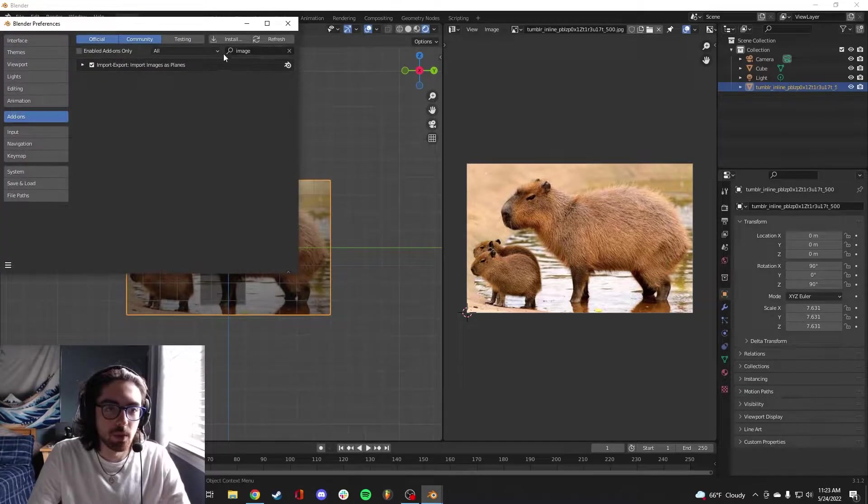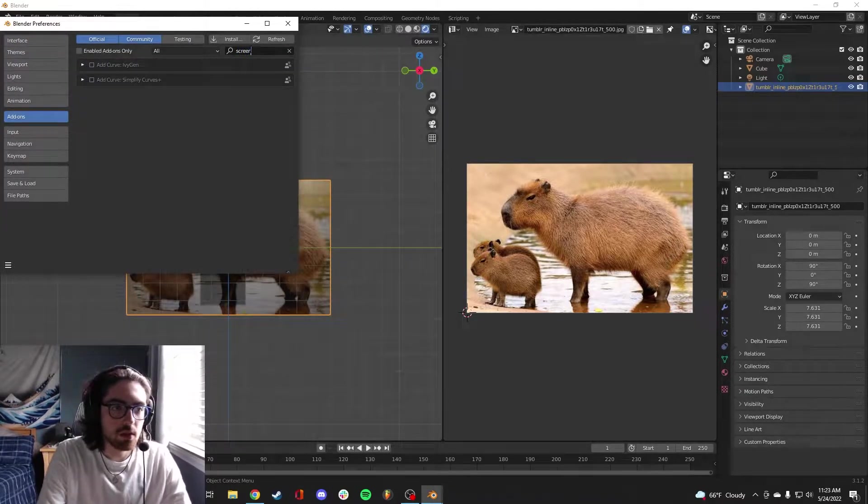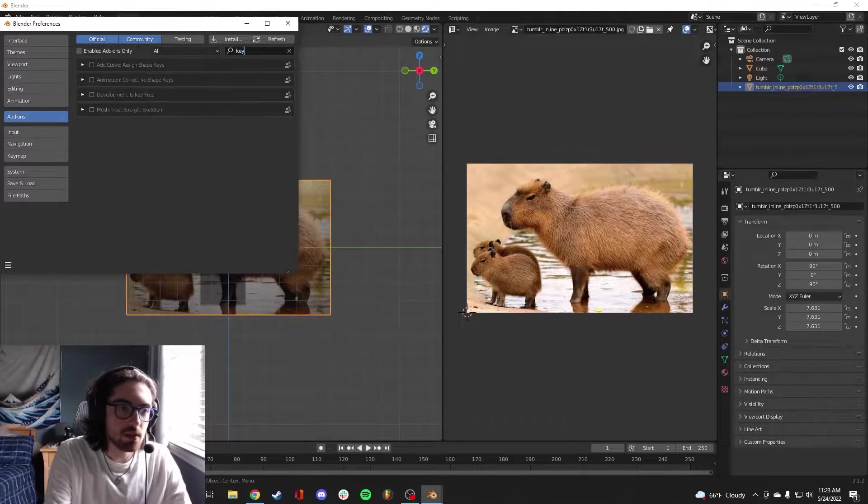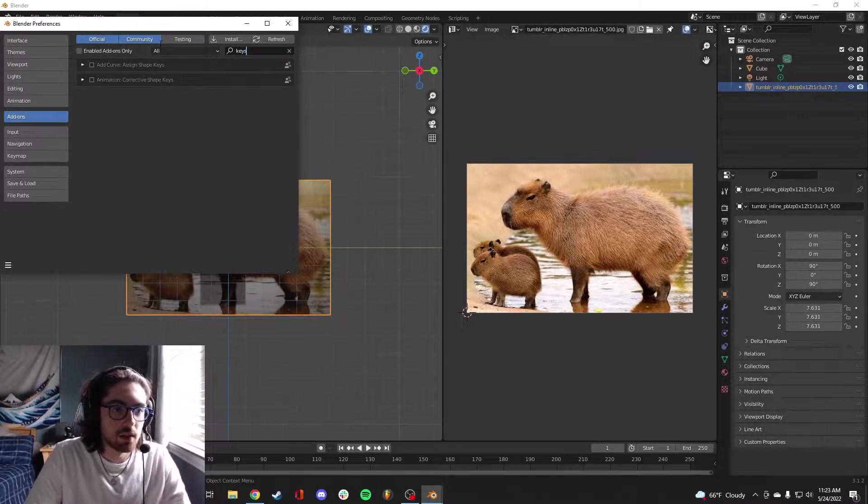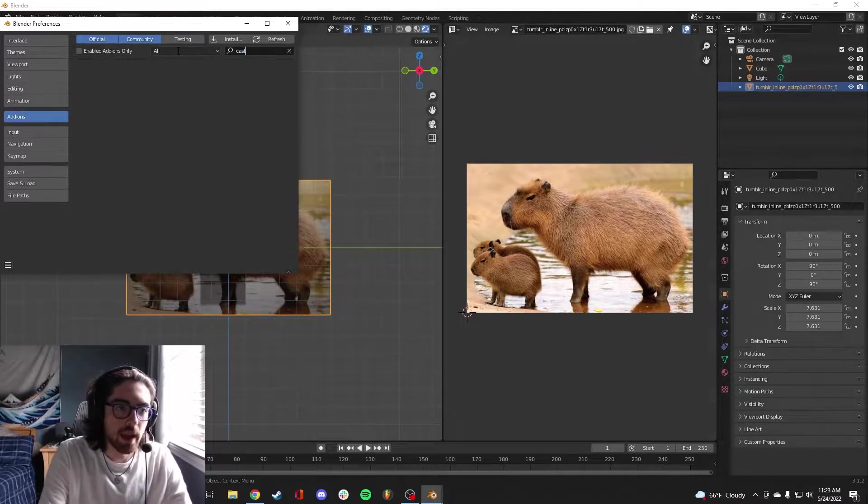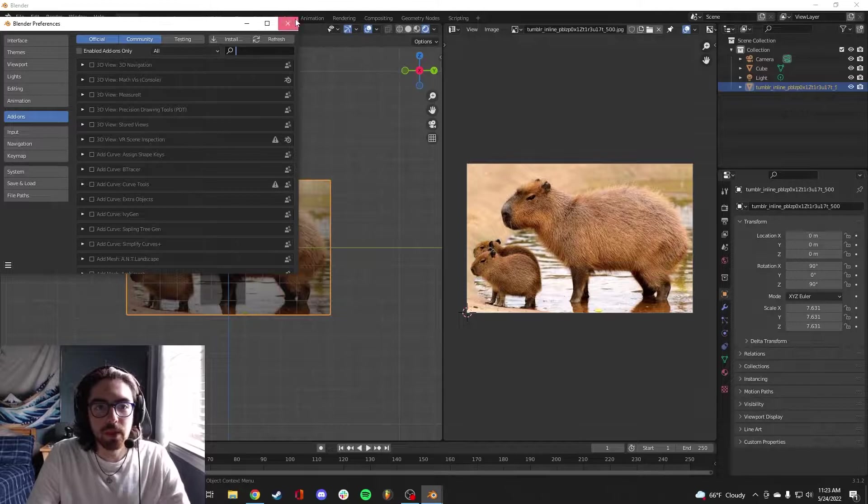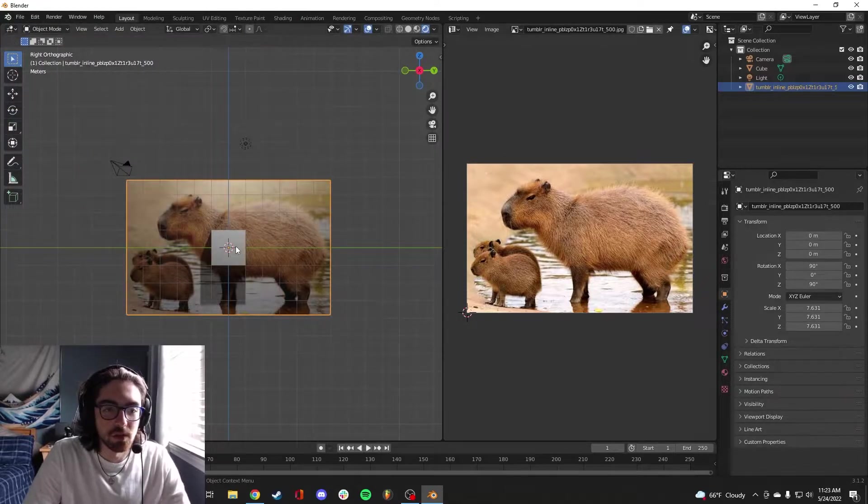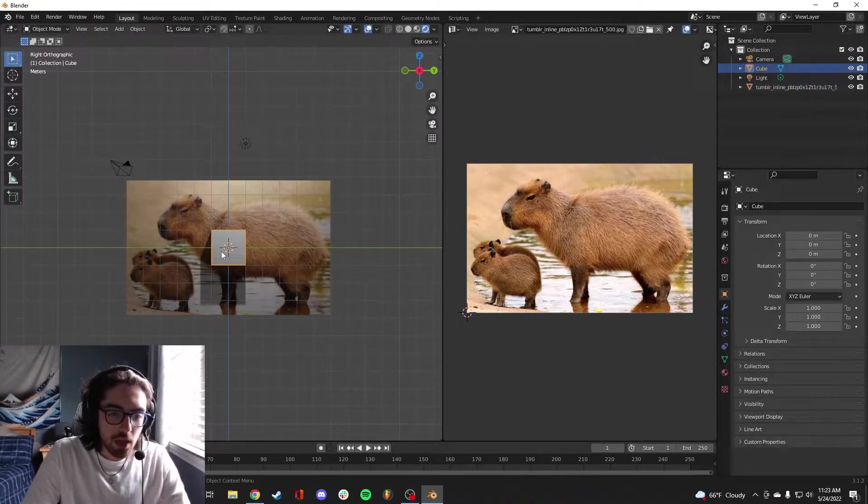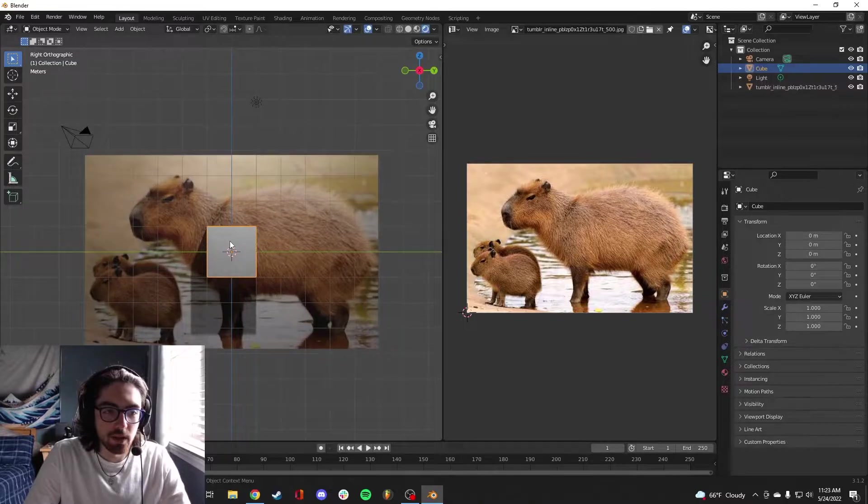Should I turn the Screencast Keys on? I think I should. Another little add-on for your preferences. This isn't a tutorial for the masks, this is for the capy lovers out there. So the first thing we want to do is just get the general form down.